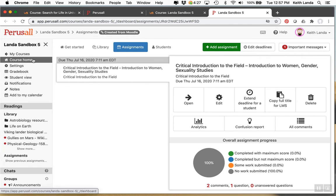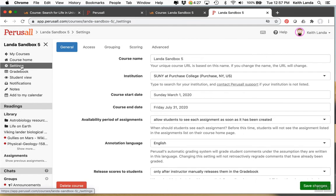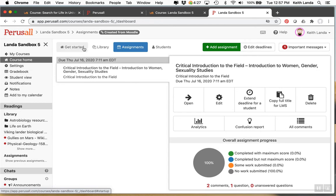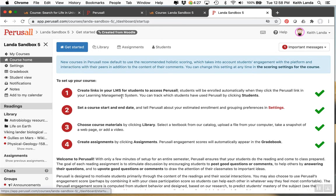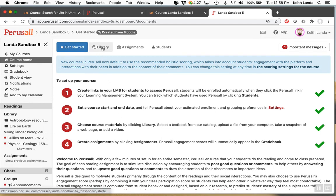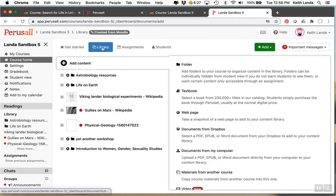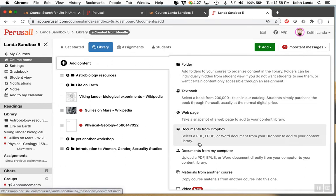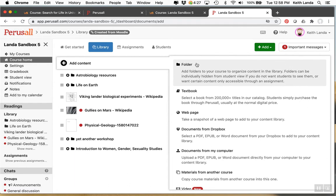I won't go through all of the different settings. Because that would make the video too long. But you do want to take a look through some of these. But from the course home. You would have as the instructor. Some getting started help materials. You would have your library where you could add content. And this shows the different kinds of content.